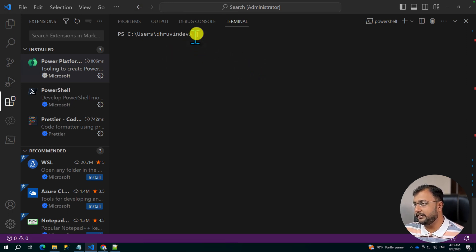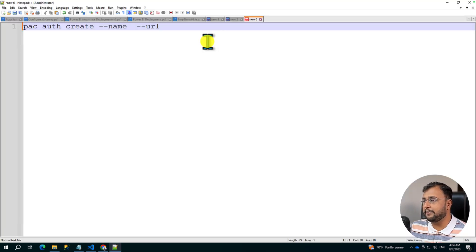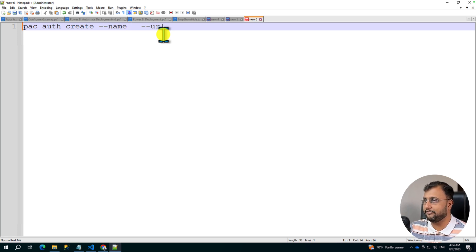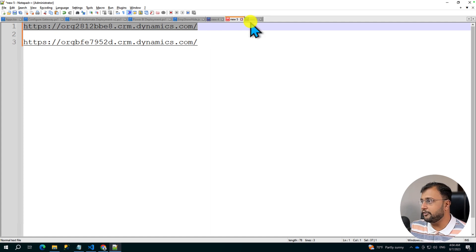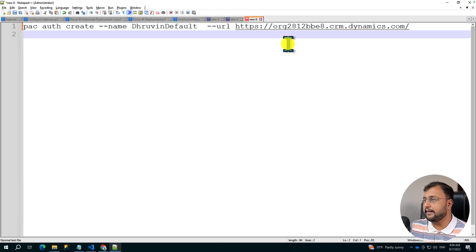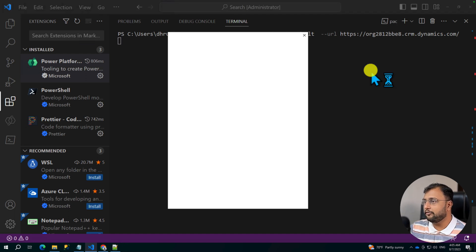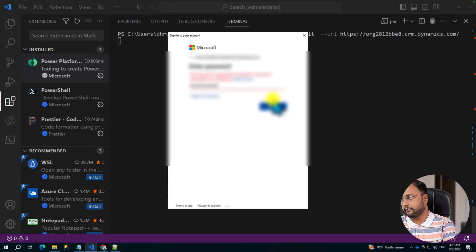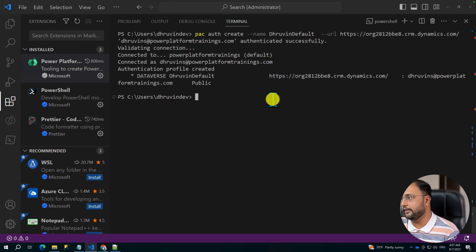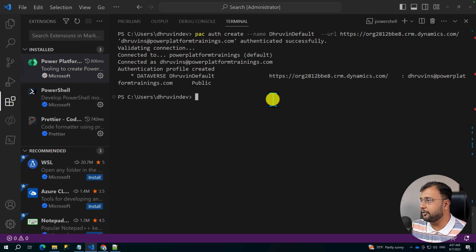When you open the Power Platform CLI, open your command prompt or terminal. Now let's execute a command for creating the authentication profile first. For that we will use the command: pac auth create, then we need to provide the name of the profile and the URL. You can give any profile name — here I'm giving the profile name as 'dhruvin-default', and in the URL, paste the URL from the default environment from where you want to export your solution. Let me copy and run this command. For the first time it is asking for credentials, and the connection has been created successfully.